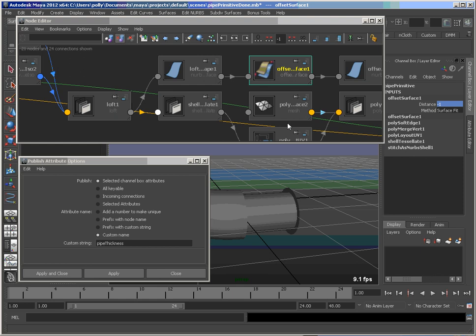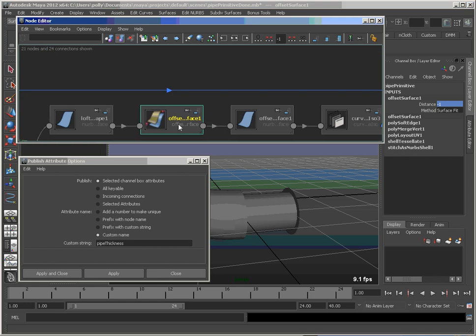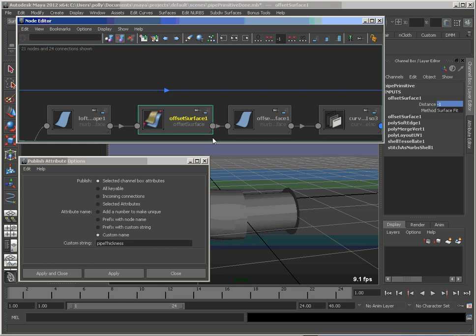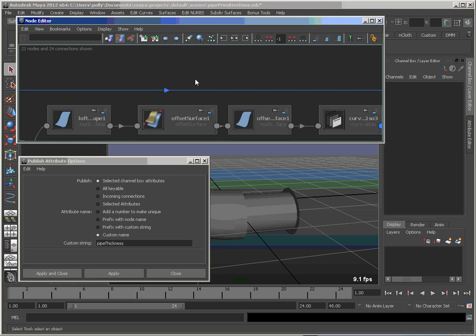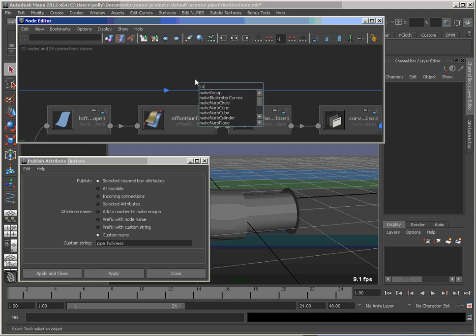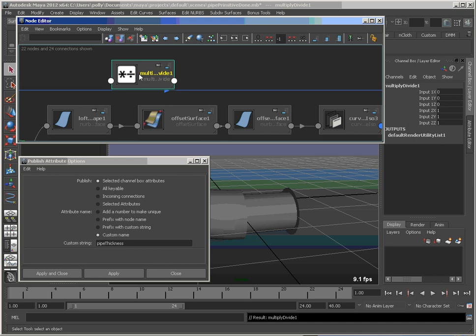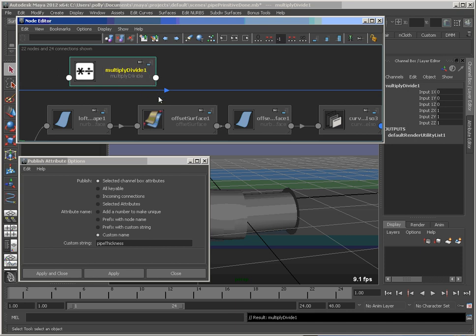One of the nice things with the new node editor here is that you can create new nodes right inside. So I just press tab. I can start typing in a name and I find my multiply and divide. So let's create that.